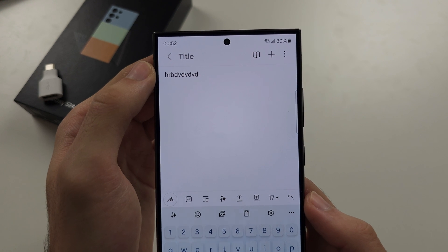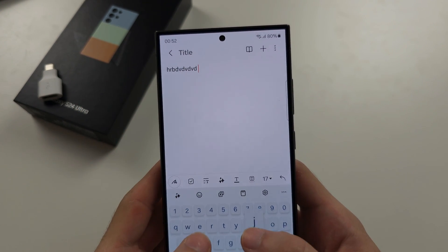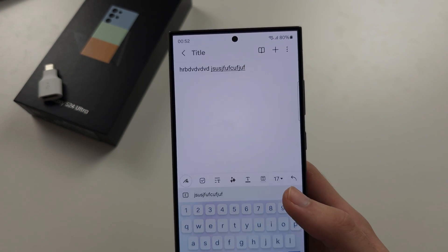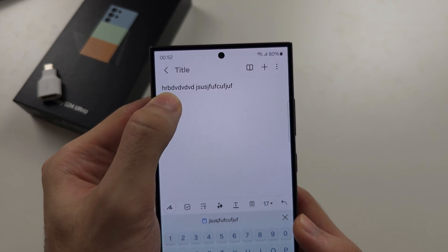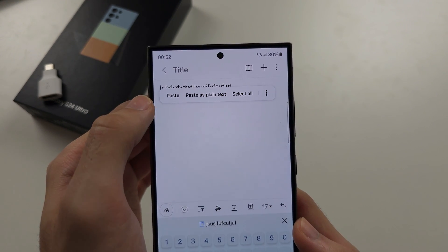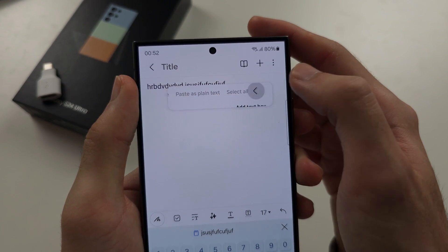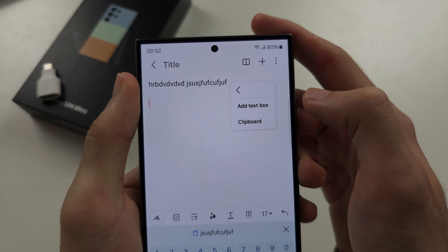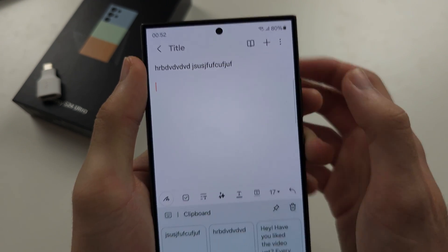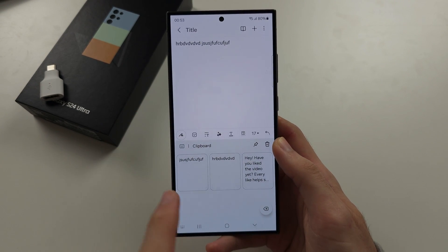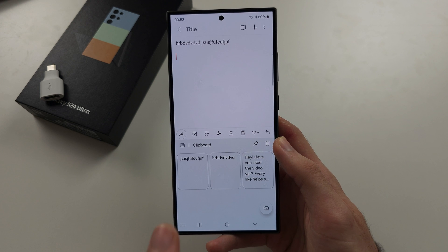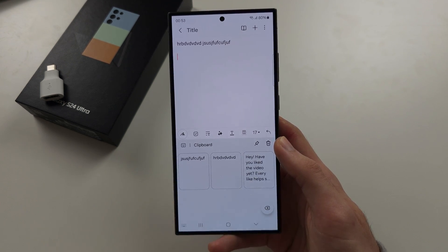The second way is if you've copied two different texts, we're going to long press, but this time we're going to tap the triple dots and we're going to select clipboard. This is going to show the history of the items you've copied.